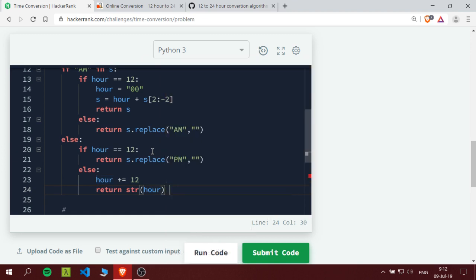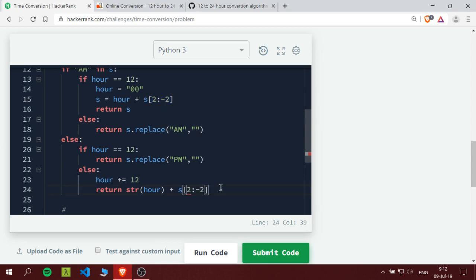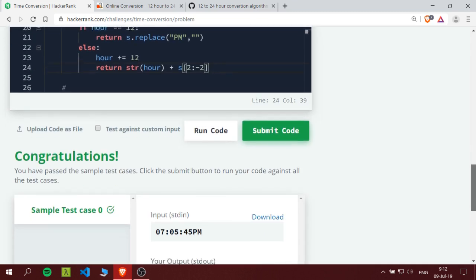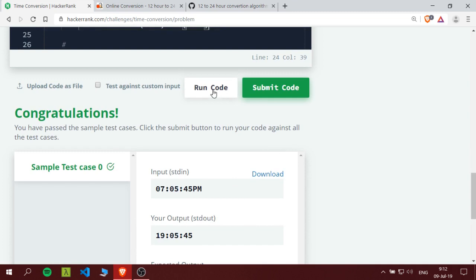Then we would return our variable but we would need a string plus we would need the part of that string where we wouldn't need the first two indexes and we will not need the last two indexes, so we would use this same formula over here. Let us try this.